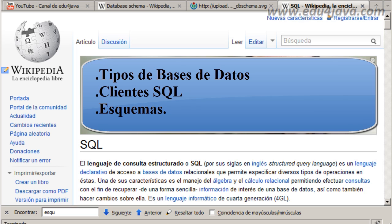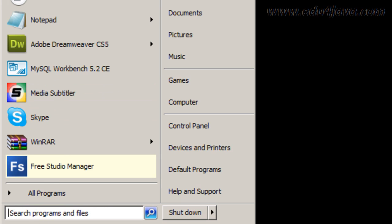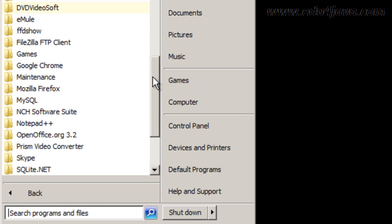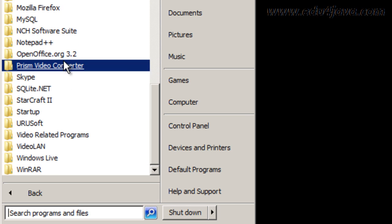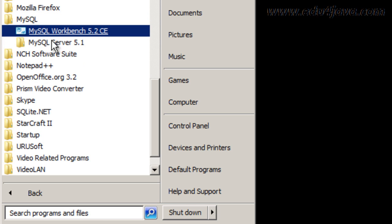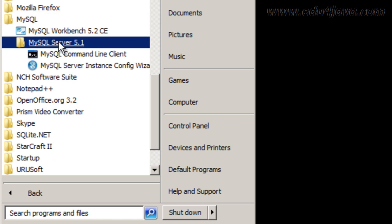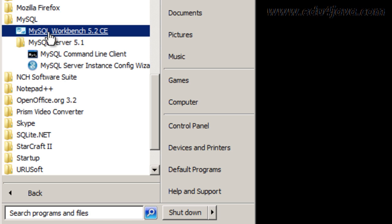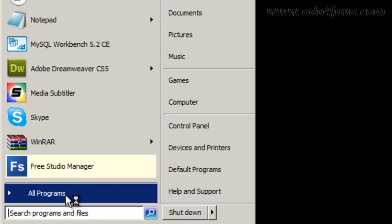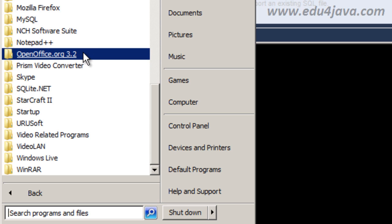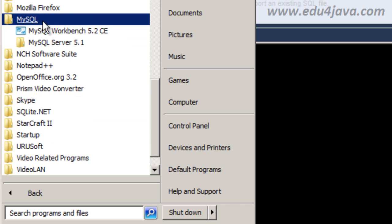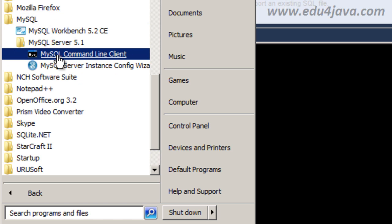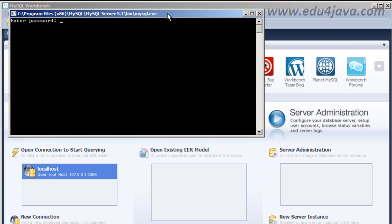Let's go to the second point: SQL Clients. What is a SQL Client? Let's come here to Programs and see what we have installed. Here in MySQL you can see that when we installed the MySQL Server, we also installed the MySQL Command Line Client. We had also installed the MySQL Workbench. Let's open the Workbench and here is the Workbench and this is the Command Line Client.